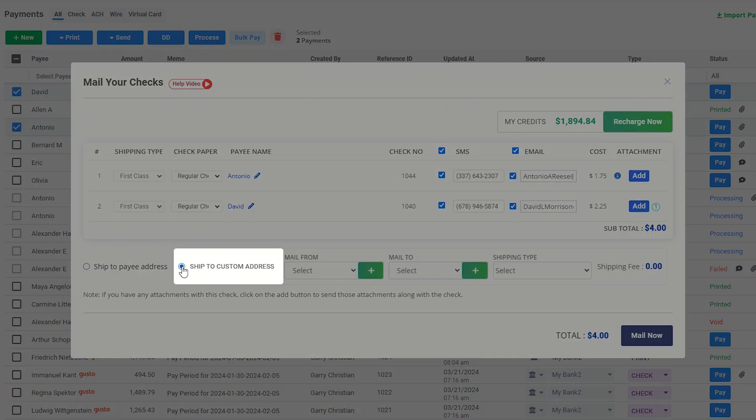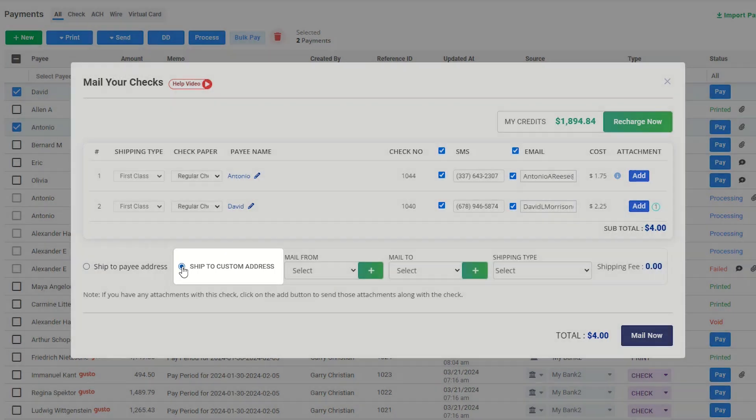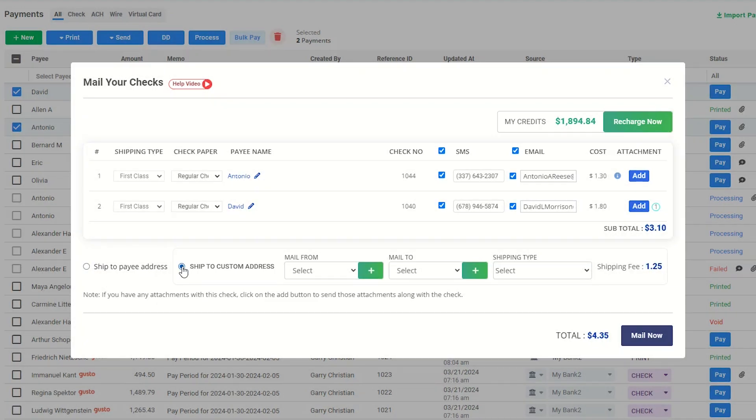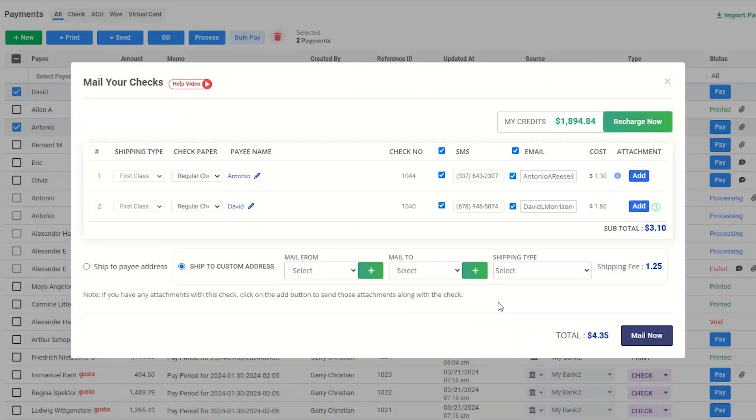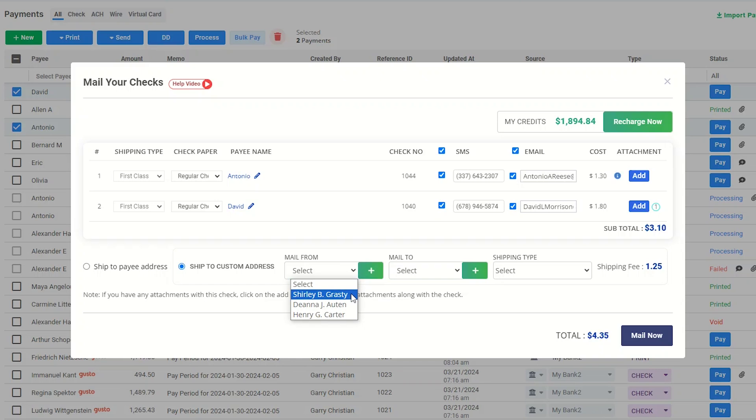By enabling this option, you can send mail checks to a custom address. Clicking this button, you can add mail from address, or select an existing address from the drop-down menu.